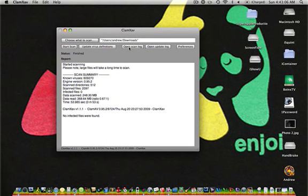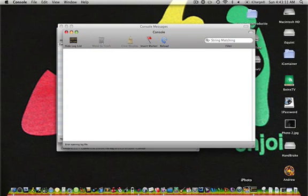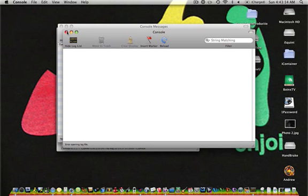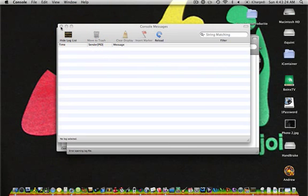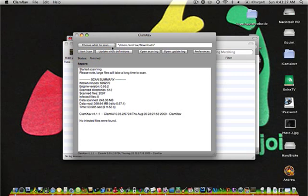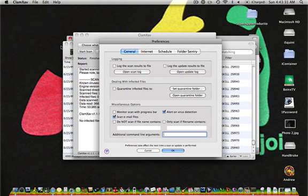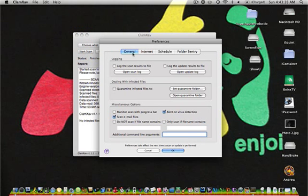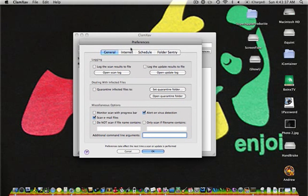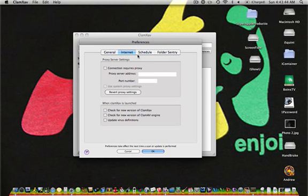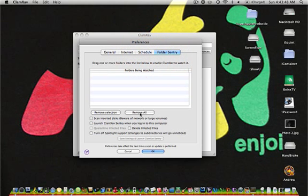You can open your scan log. No, you can't. Update. You can open your update log, tell you when you updated it last. You can also excuse me guys, change the preferences. There's all these preferences. I'm not going to change anything because I have them set just the way I want. General, Internet, Schedule, Folder, Sentry.